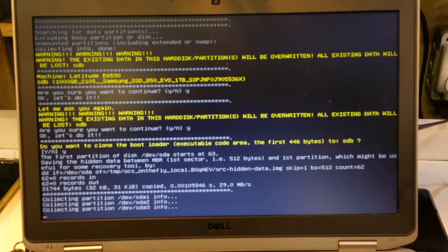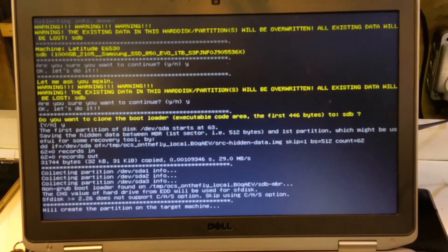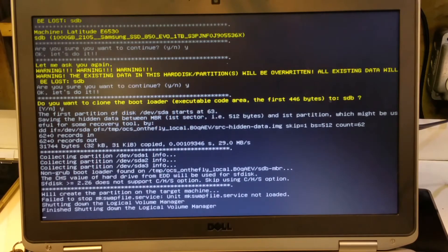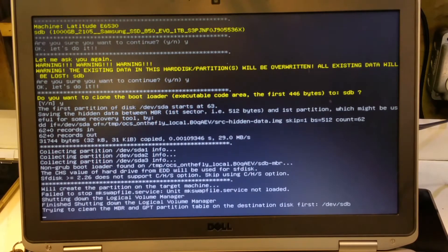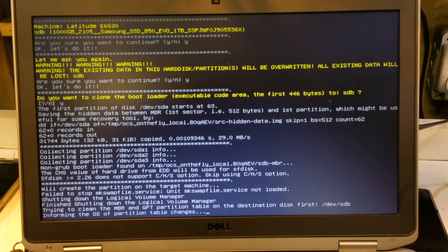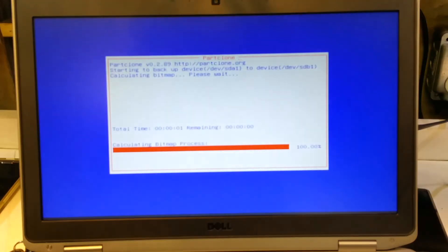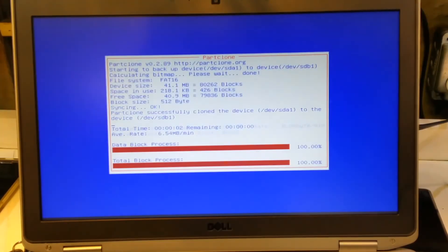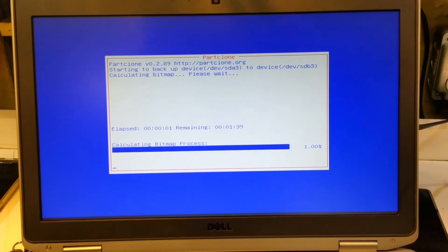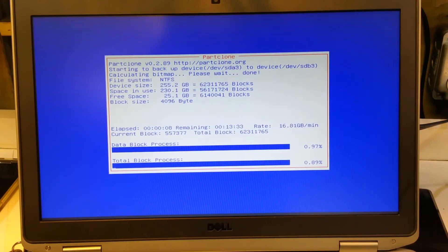Okay, so now this is going to run. It's collecting the partition information. So now we're going to go through the cloning process. This took about 14 minutes.